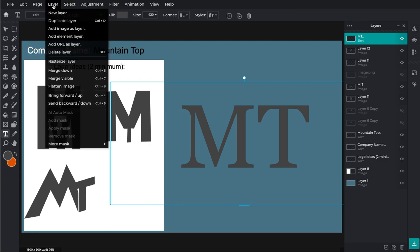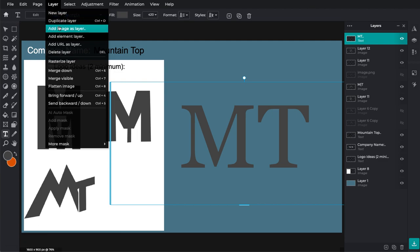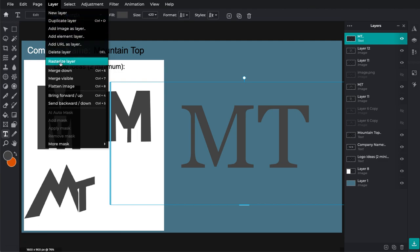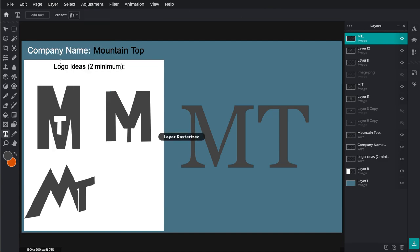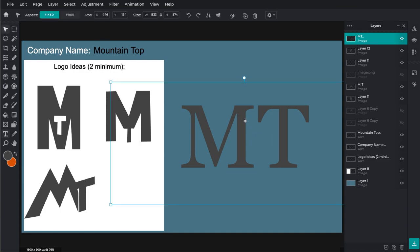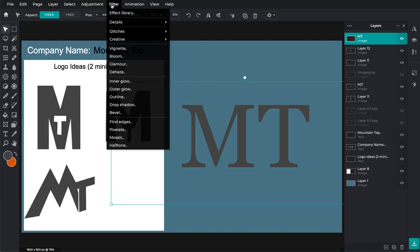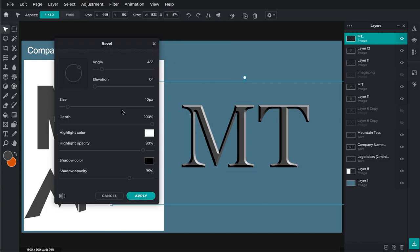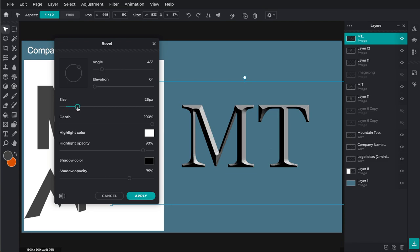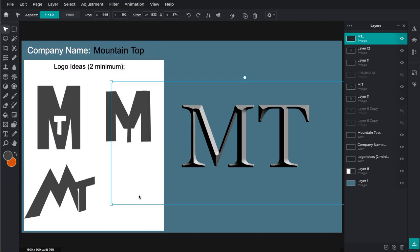And then for this, you can't do a bevel on a text layer. So you need to change the layer. And so you have to rasterize it, mix it into little pixels. Now it's an image layer. If you look here, it says image instead of text. And you can click on that and do the exact same thing. So go over to filter, hit bevel, and it does it. And it looks nice and perfect. And you can adjust whatever you want. However you want. And hit apply.